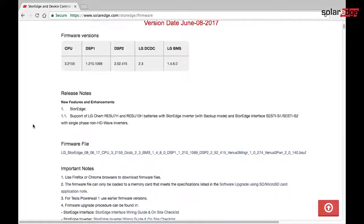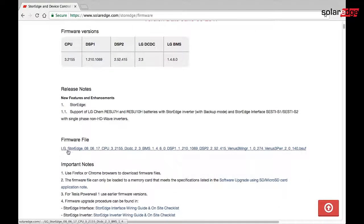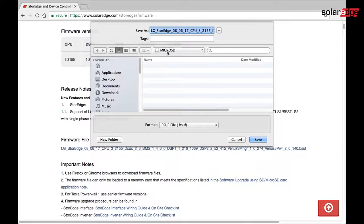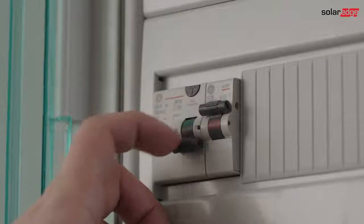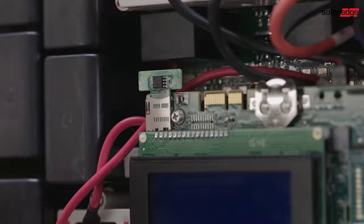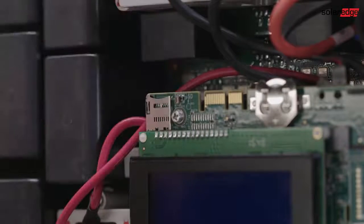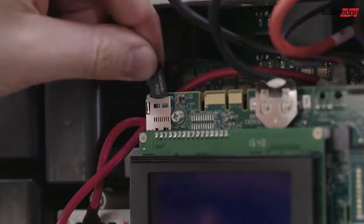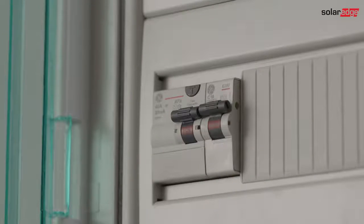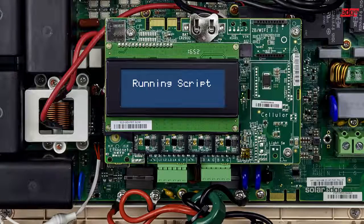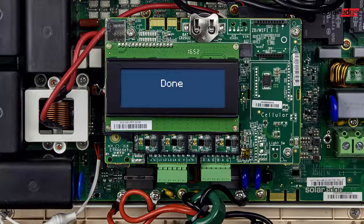Use the link below to obtain the latest firmware and copy it to a micro SD card. Turn off the inverter's AC power. Replace the activation card with the micro SD card and turn the inverter's AC breaker on. The LCD will indicate the progress of the upgrade. Once 'Done' is shown, we can start the configuration.